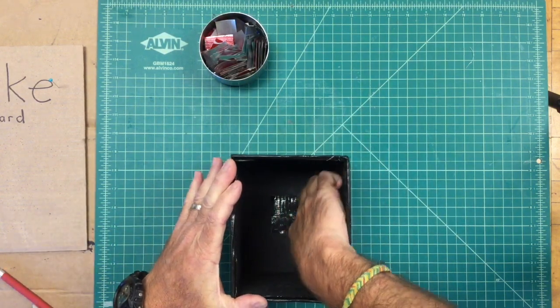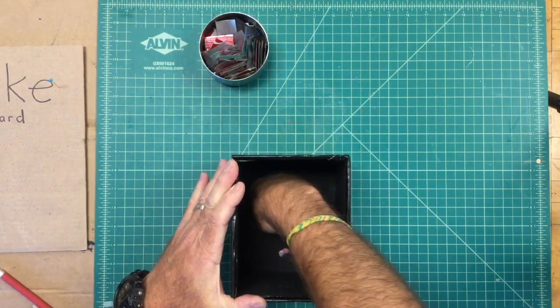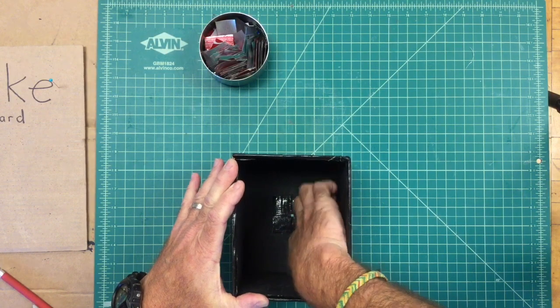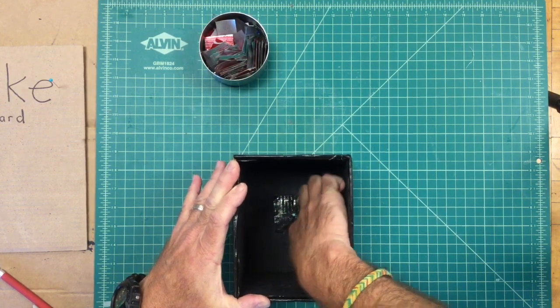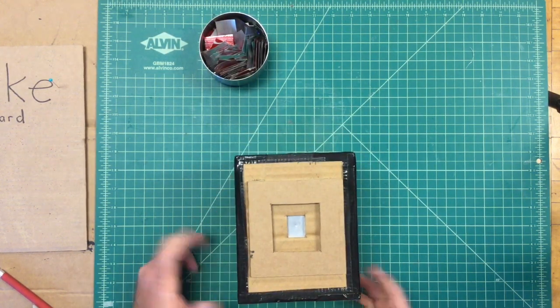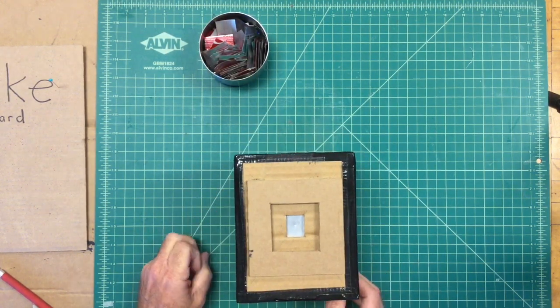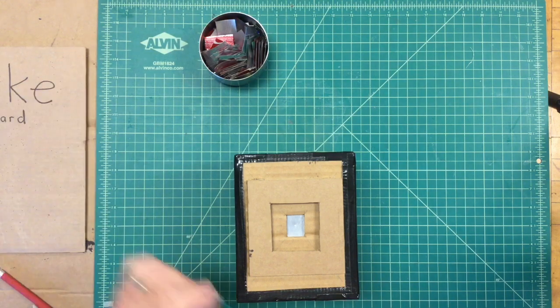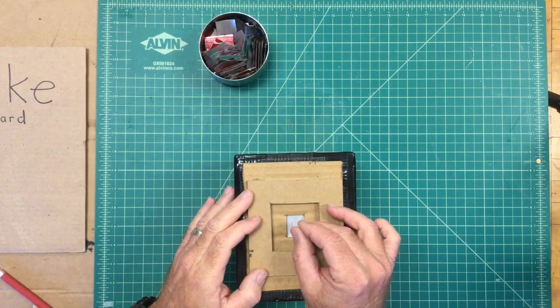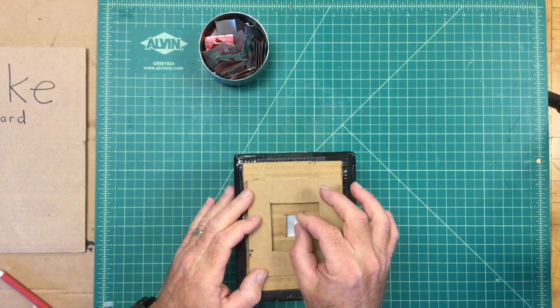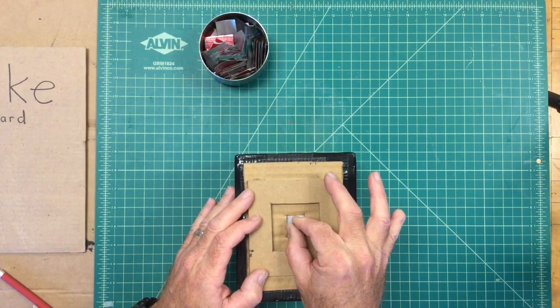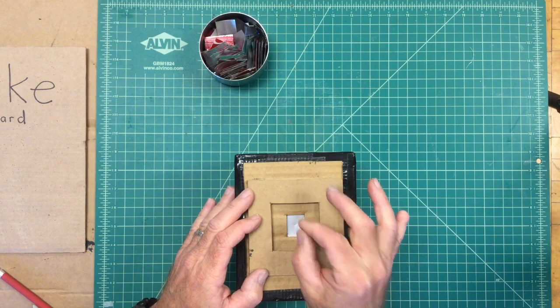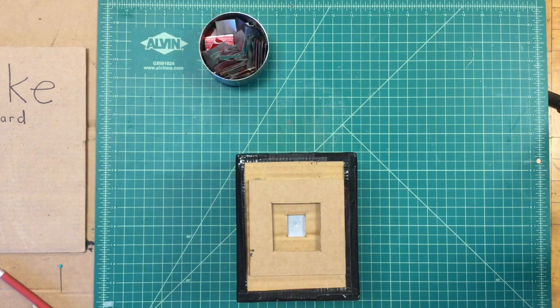Once you have it relatively centered, press really firmly to get all the wrinkles out of the tape so it's nice and tight. You don't want any air or light leaking in around that pinhole.